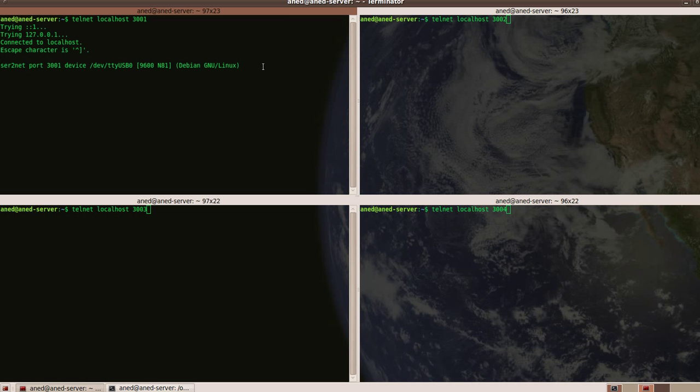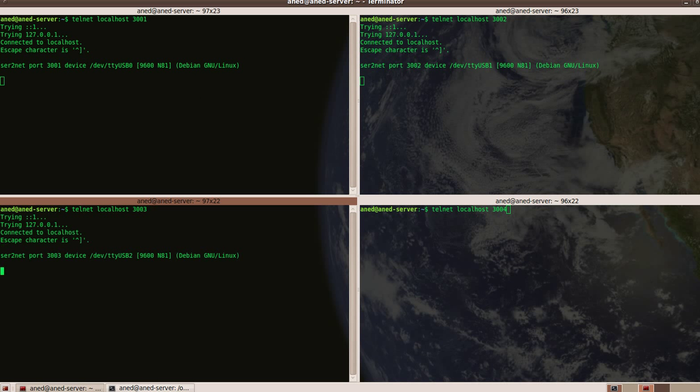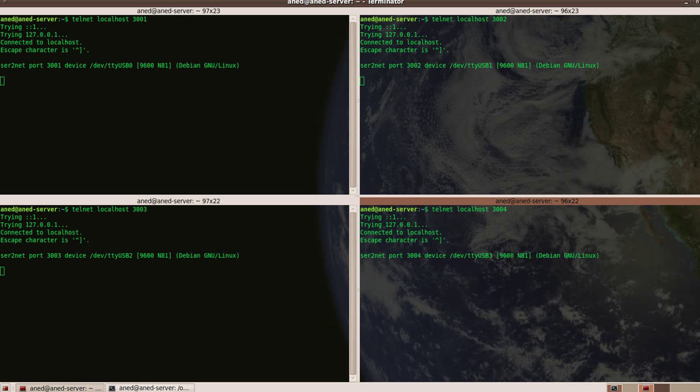So I do telnet localhost 3001, it's for my USB 0. I'm waiting because my switch obviously is down right now. The same to 3002, 3003, and 3004. And let me turn on my real switches, you can hear them.